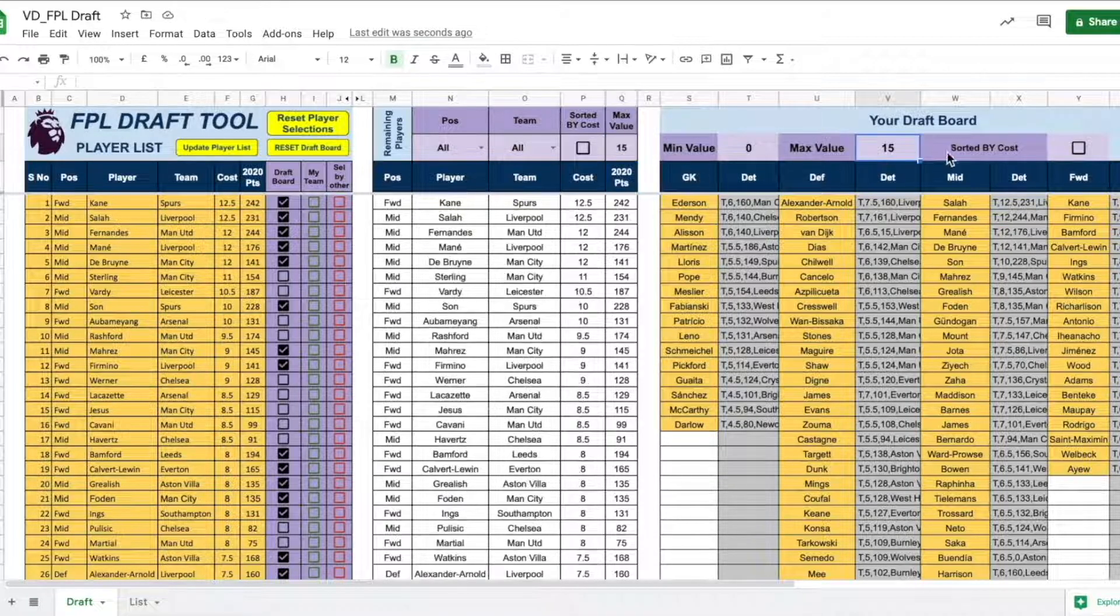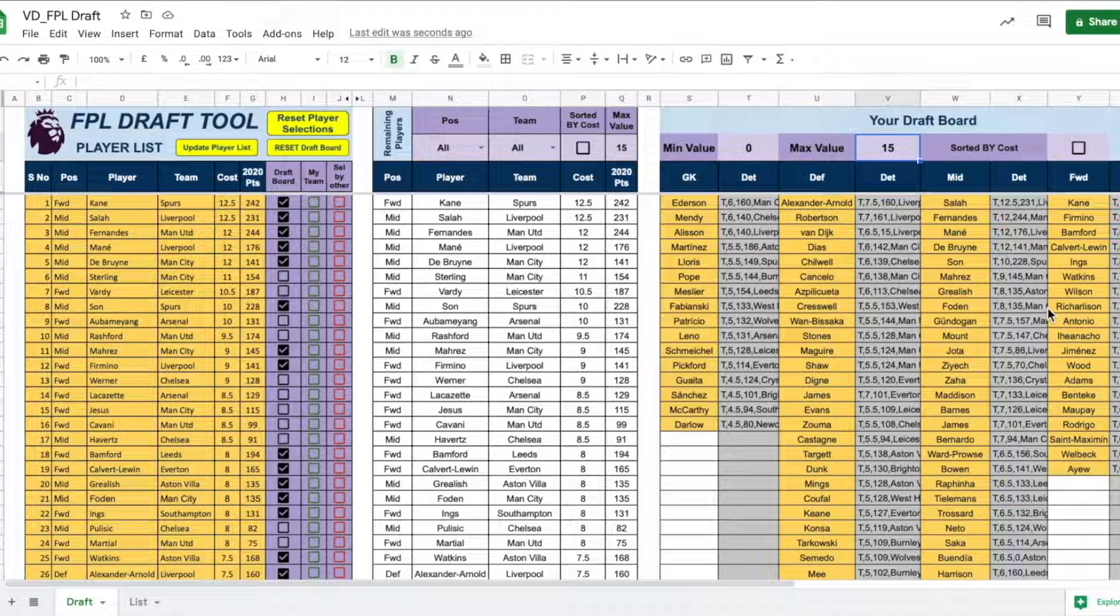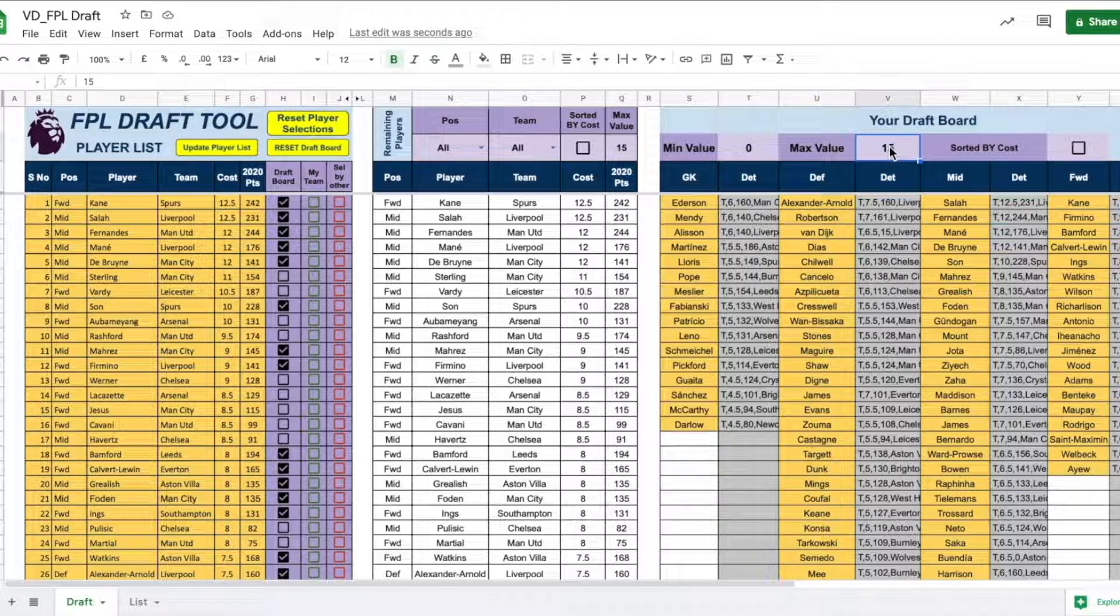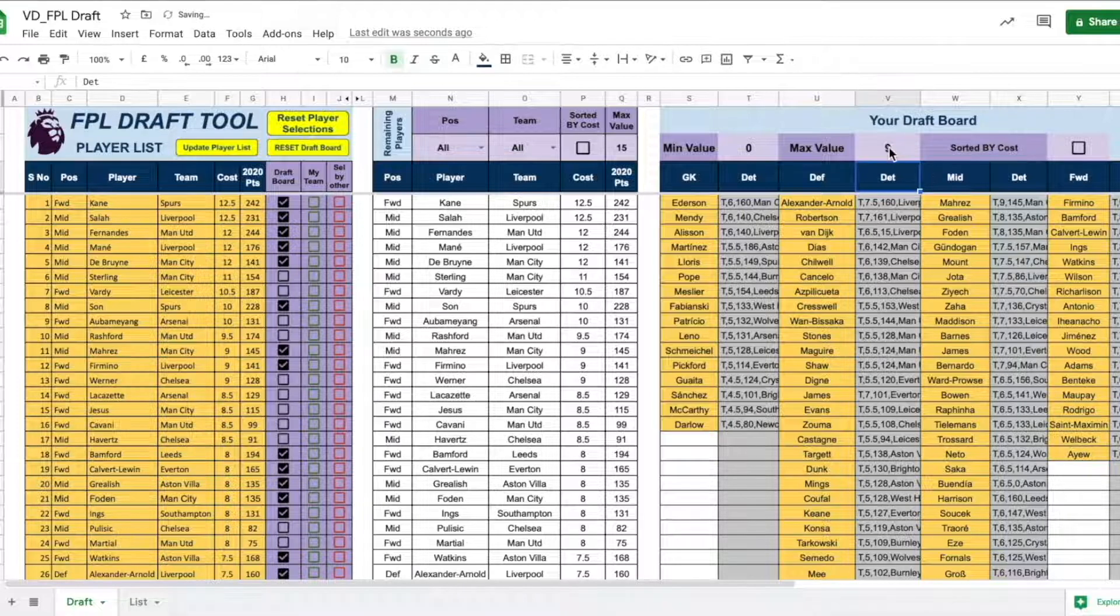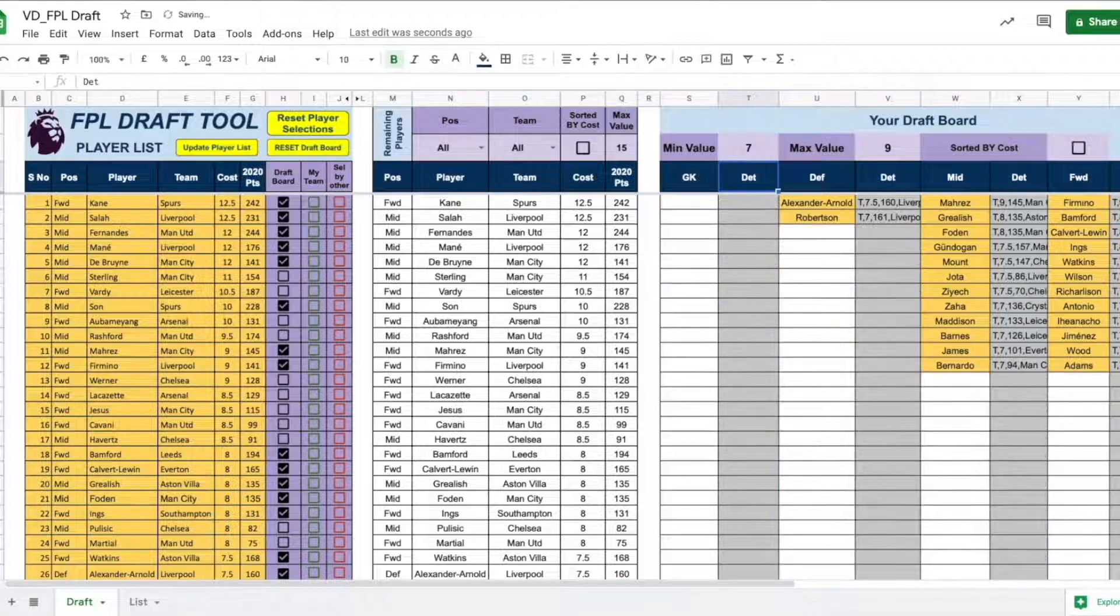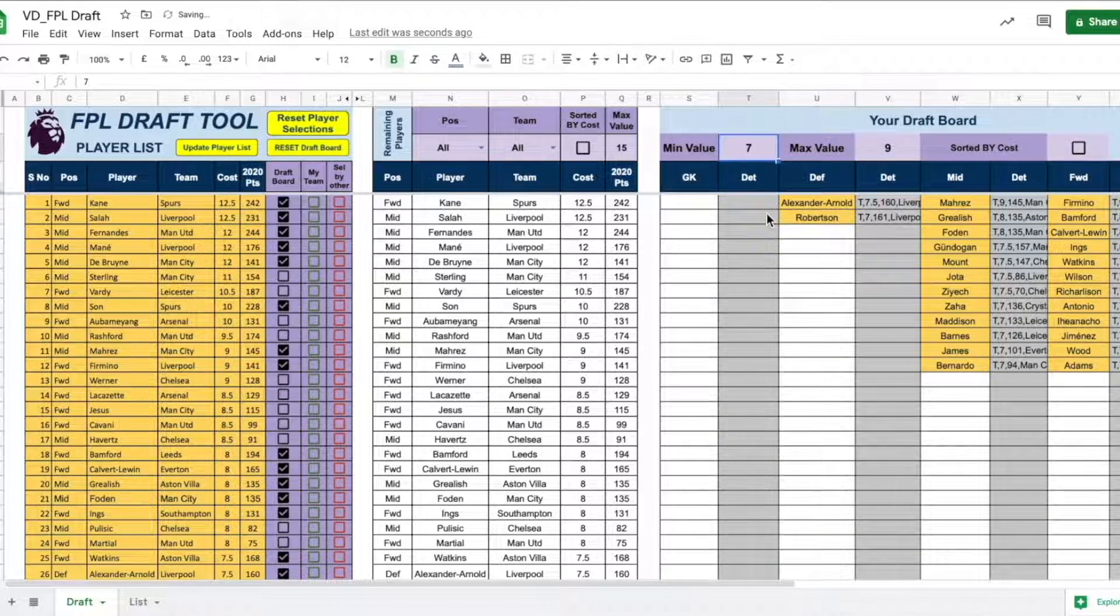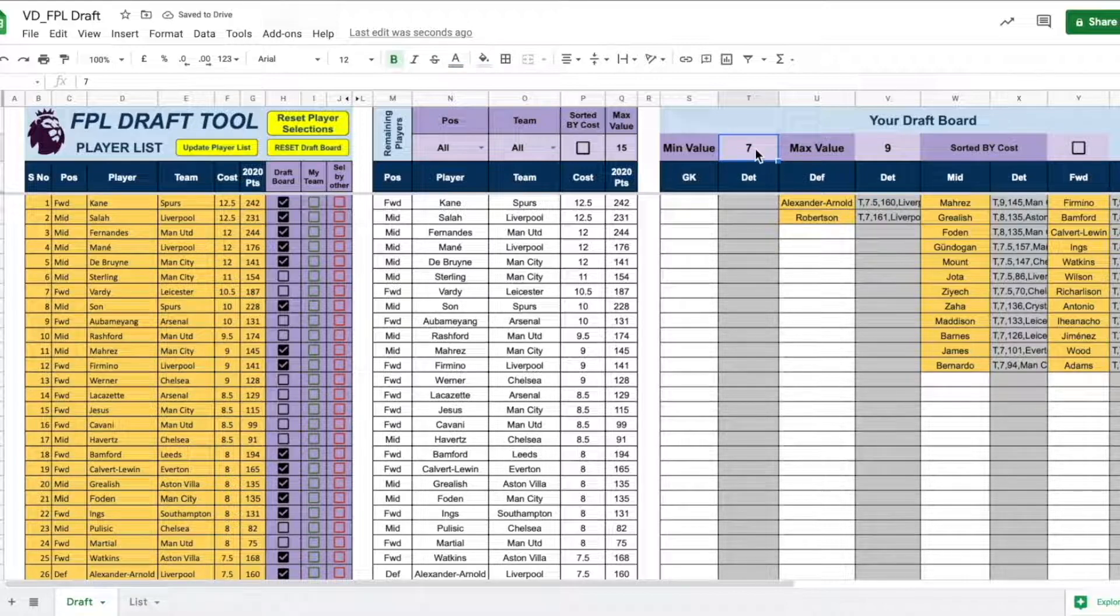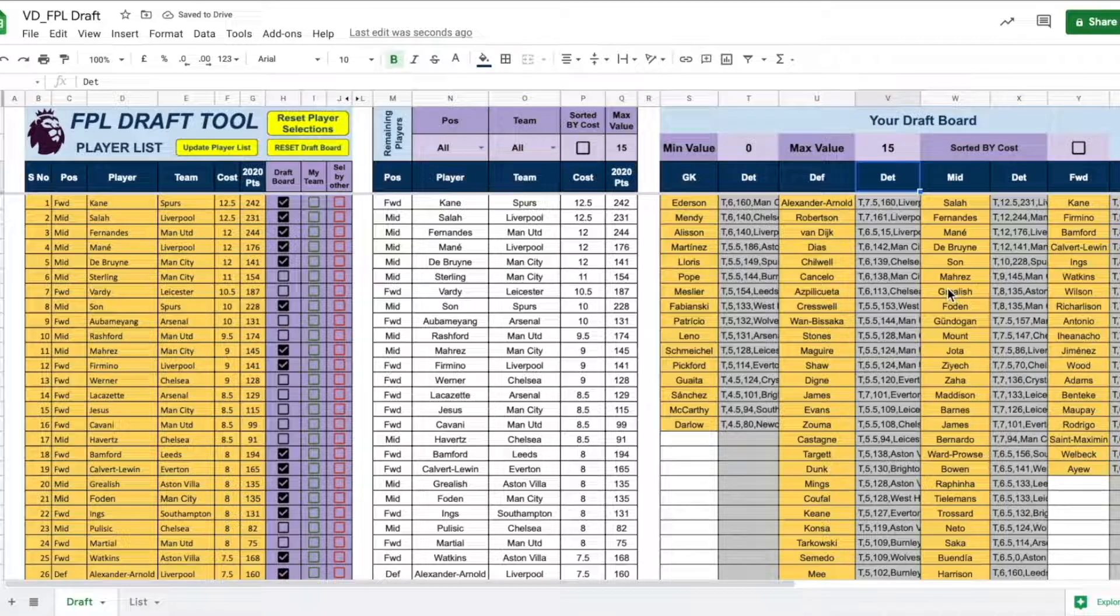Similarly, in the draft board too, we can also select only the players between a specific value. So, let's say you want to see all the players only up to 9 million. So, once you click the 9 million here and let's say the minimum value needs to be 7 million, you will see only the players within the min and max value. In your draft, if the value is not of a concern, keep them at 0 and 15. Alright, the setup is done.